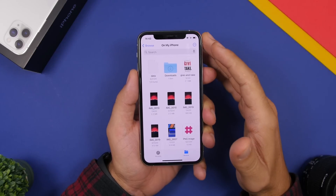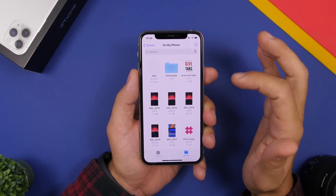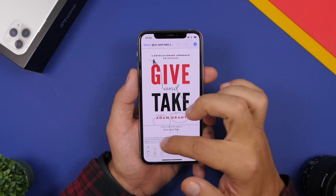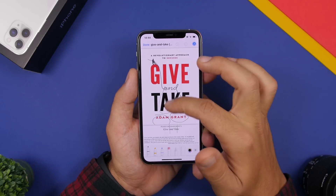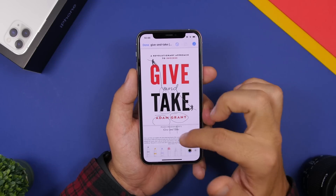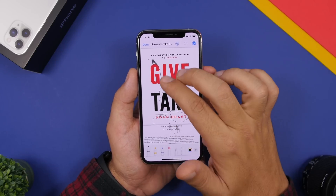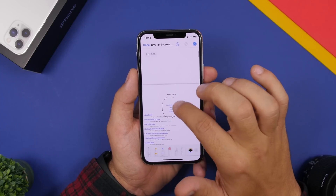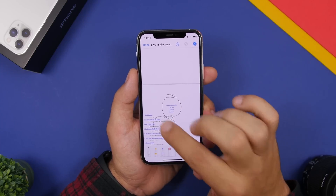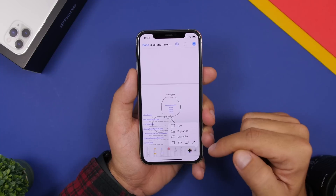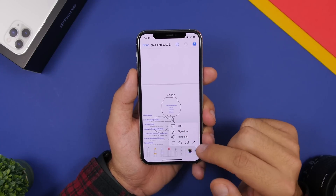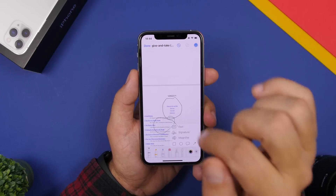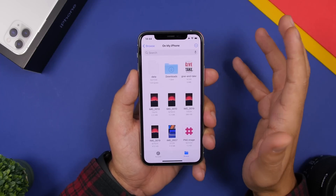Did you know you can mark up PDF files in the Files app? Open one of your PDFs, tap the markup button, and you'll have all the different markup tools available. Slide with two fingers to move through different pages of the PDF and mark up any of them. You can also tap the plus button to add text or add a signature if you want to sign a PDF file. When you tap Done, it will save all the markups.